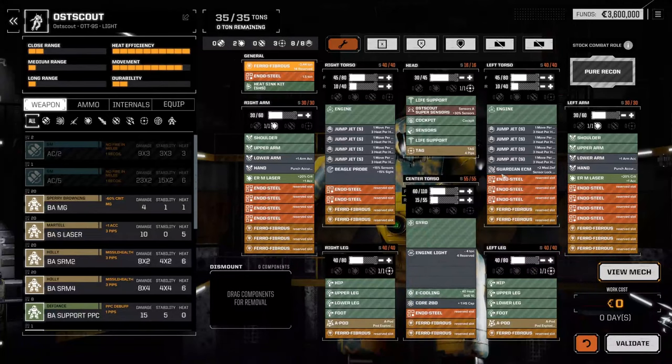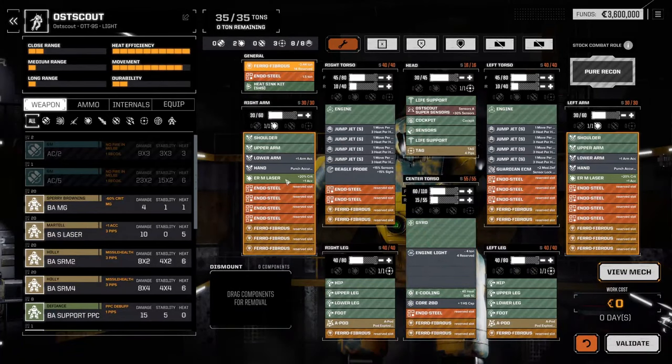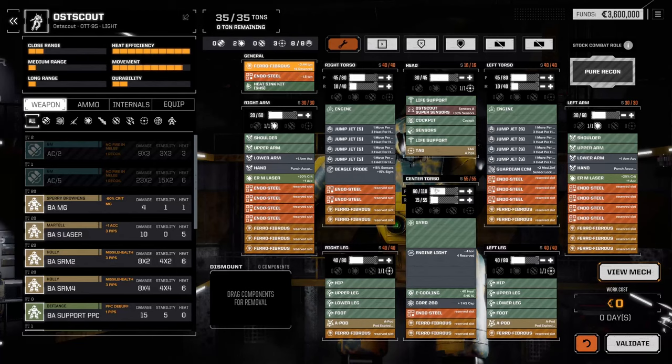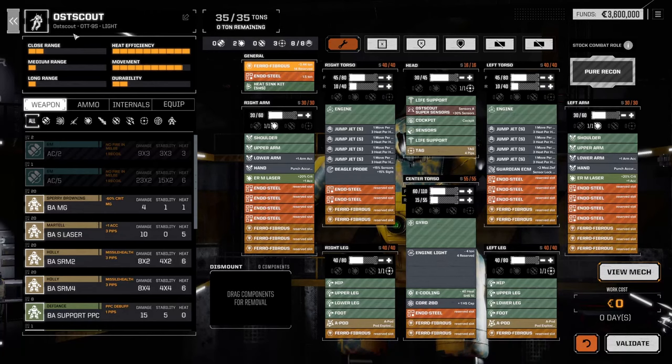Beagle Probe, Guardian ECM, light engine, A-pods, full stats, a bit missing on armor, but not bad at all for a scout, let's face it.